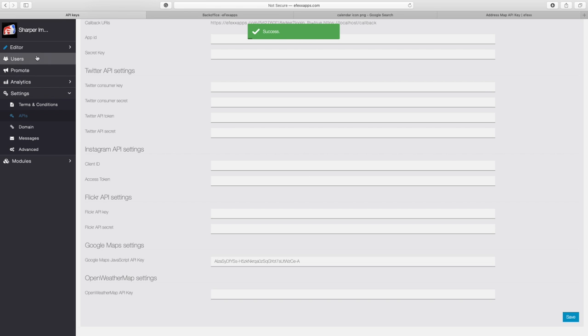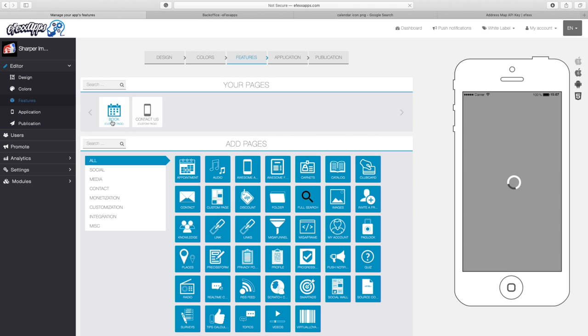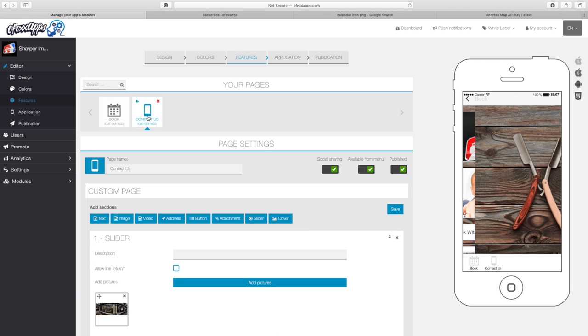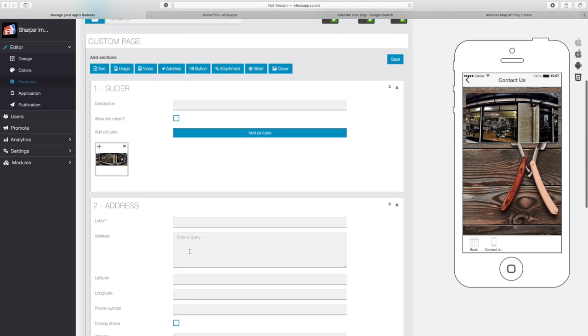So now that that is there, I'm going to go back to Editor and then I'm going to click on Features. That's going to take me back to the feature section of my app. Go back to our Contact Us page. And you'll see that our address is here. So this time when I add the address...